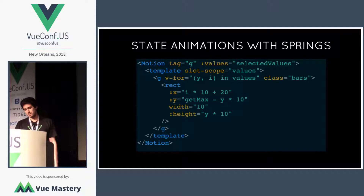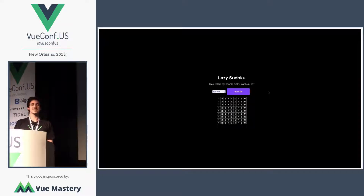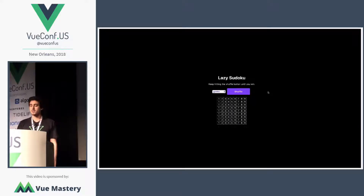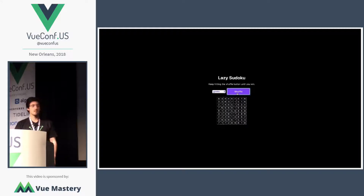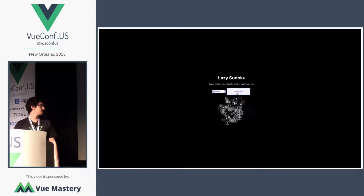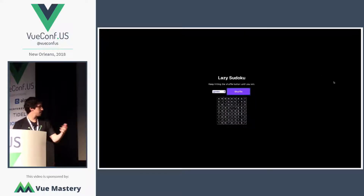I have another example — you may be familiar with the lazy sudoku. Who is familiar with this example? It's in the docs, built by Chris. I redid this example using motion. Instead of having a transition effect with CSS, it's using a spring. Springs have some benefits that CSS transitions do not have — one of them is that you can interrupt the transition in the middle and it still looks natural. I can keep pressing the enter button and it keeps moving around like crazy.